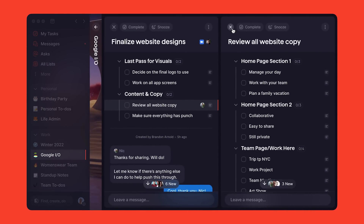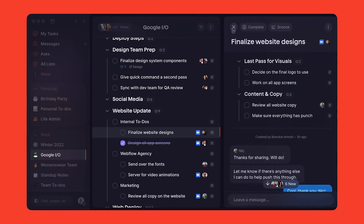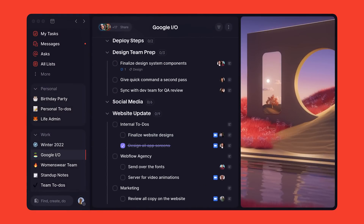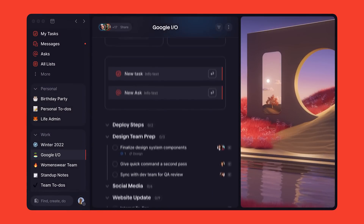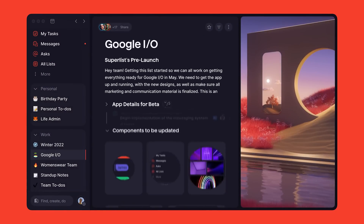When starting Superlist, we knew we wanted amazing design, flawless user experience, and an app that felt consistent across devices and operating systems. It quickly became clear that Flutter was the right foundation for our tech stack.